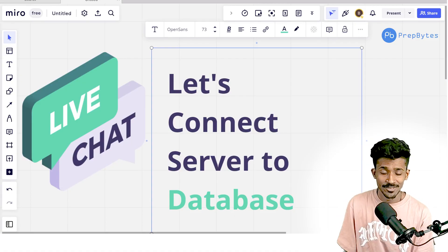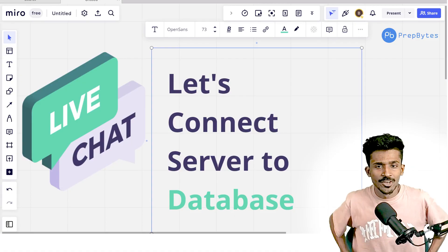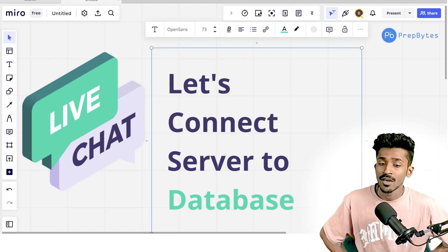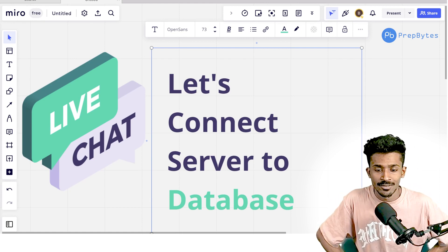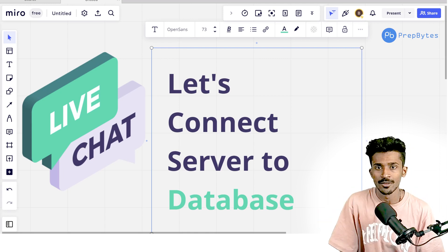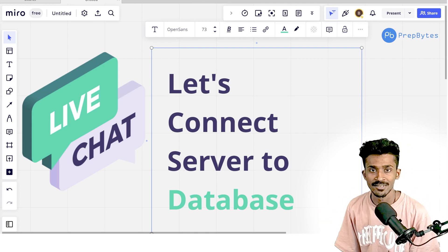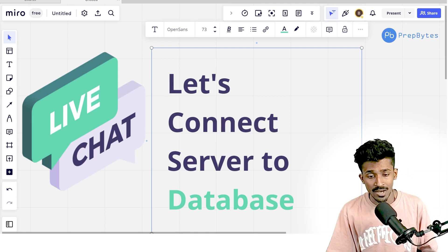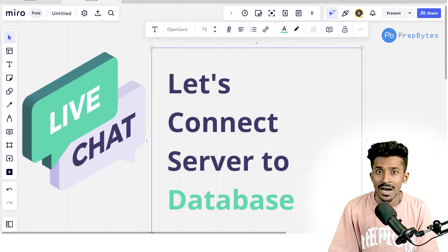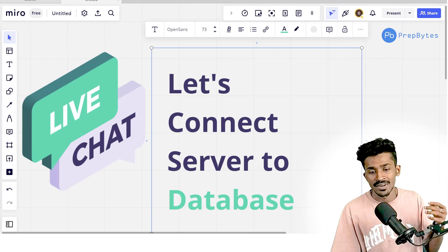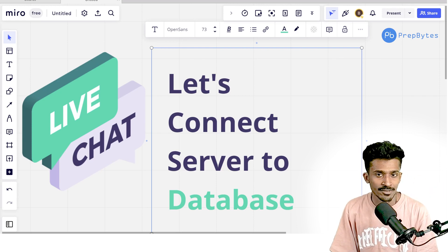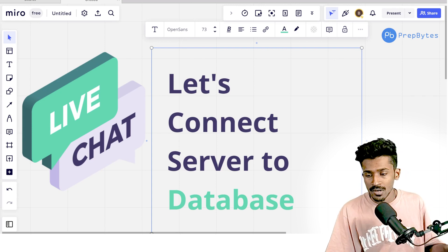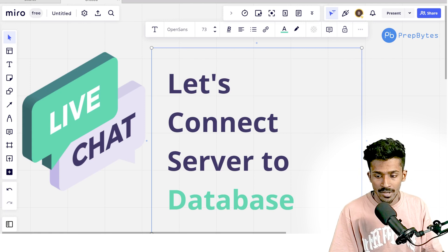Hi and welcome back to PrepBytes. In this session we're going to connect our server to our database. In order to do this, the very first step is to get access to a database. We're going to be using MongoDB Atlas so that we can have our database on the internet already, rather than relying on any third-party apps.